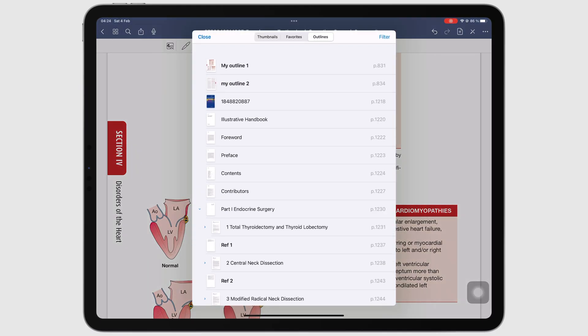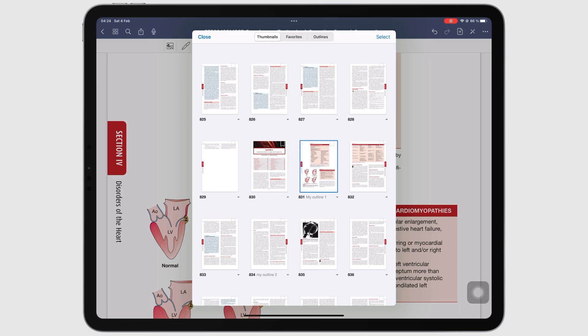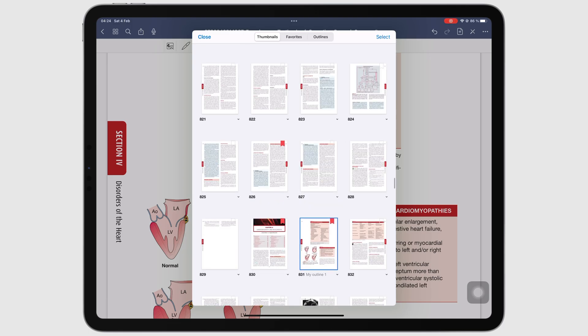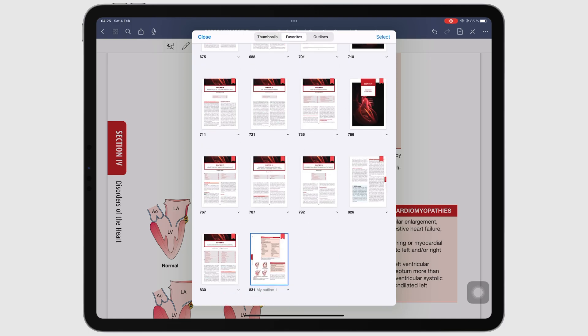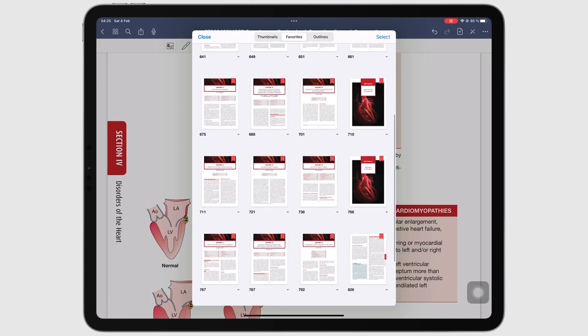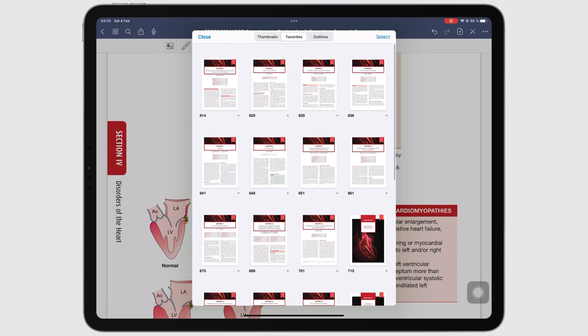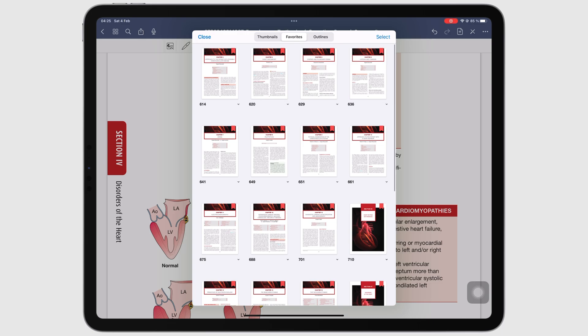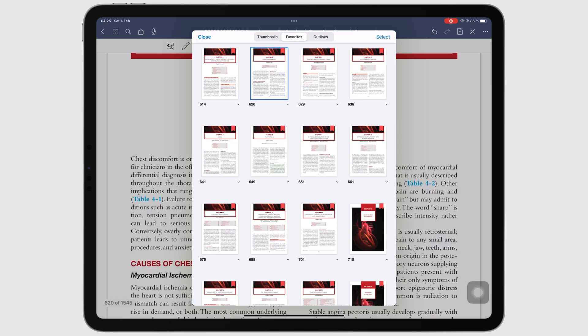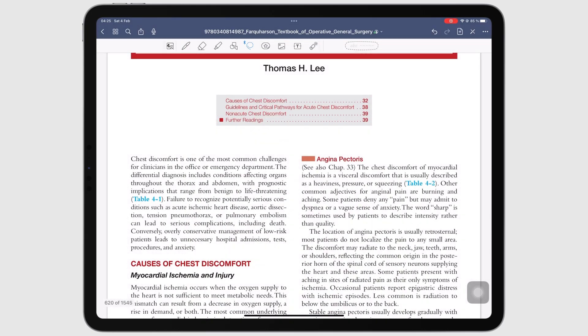GoodNotes bookmarks are similar to what you get in Notability. However, it doesn't have an option to view only the pages with notes on them.